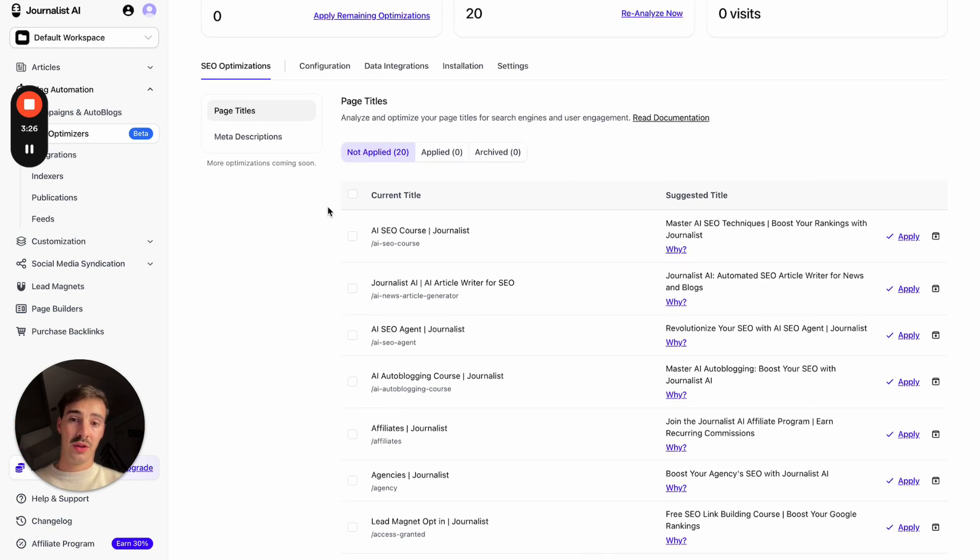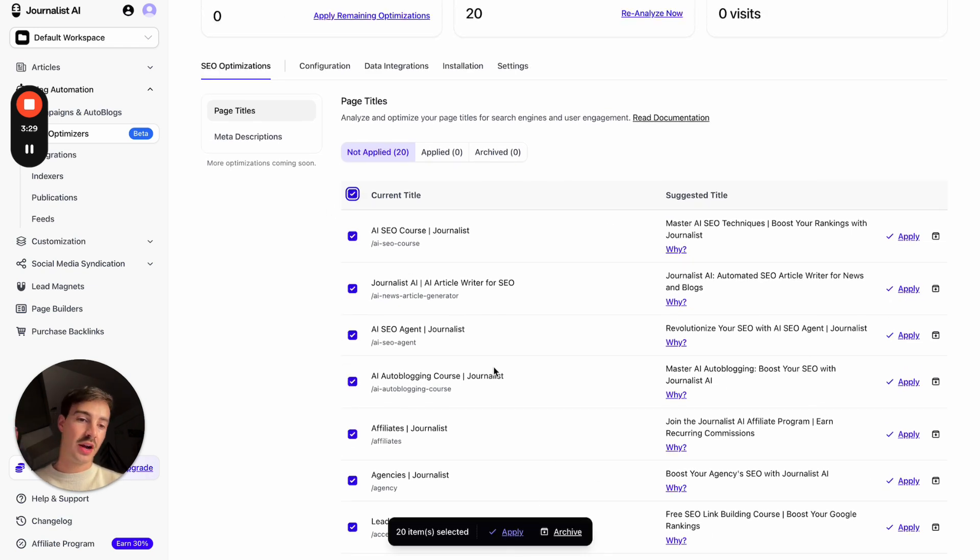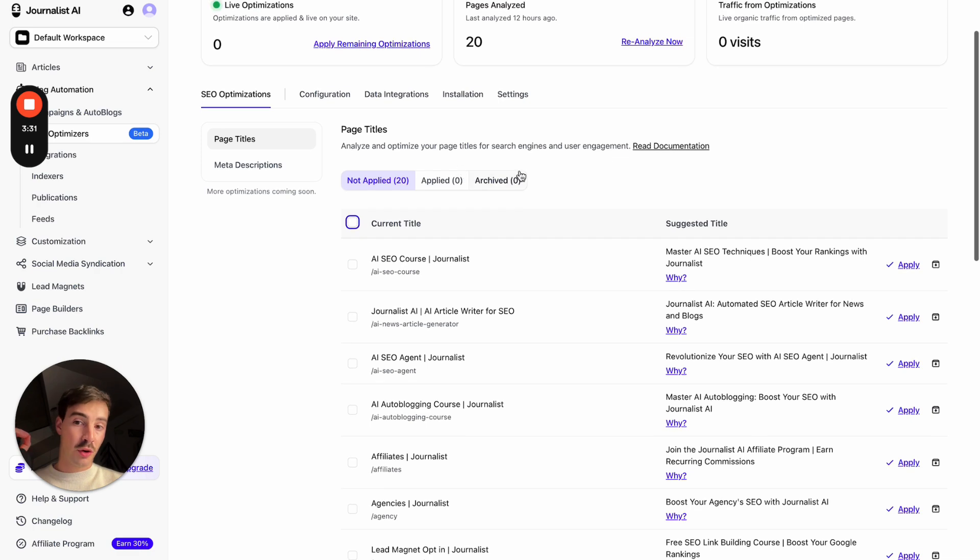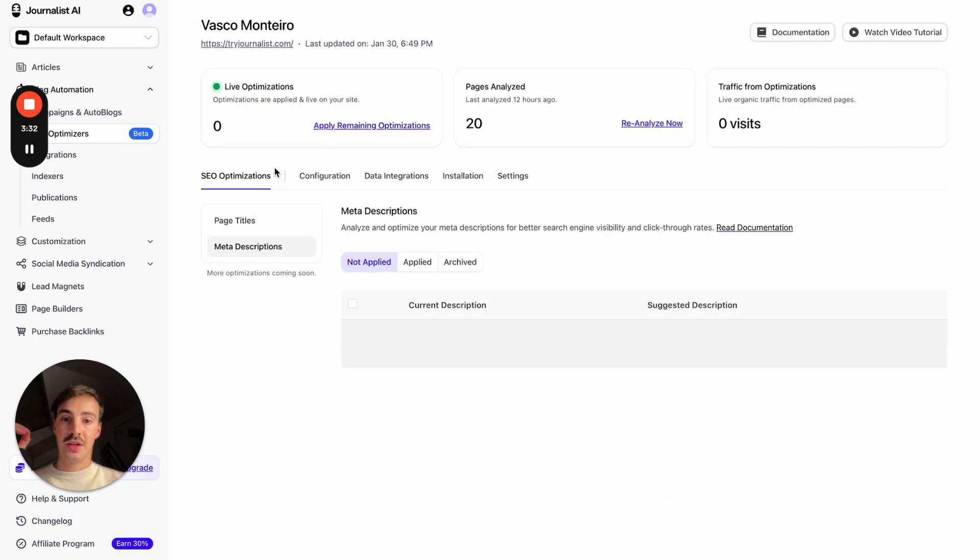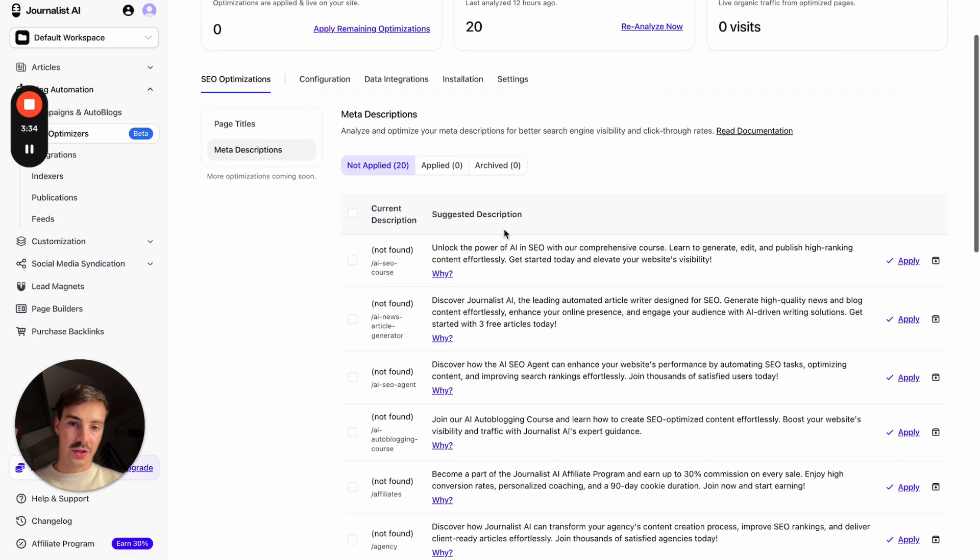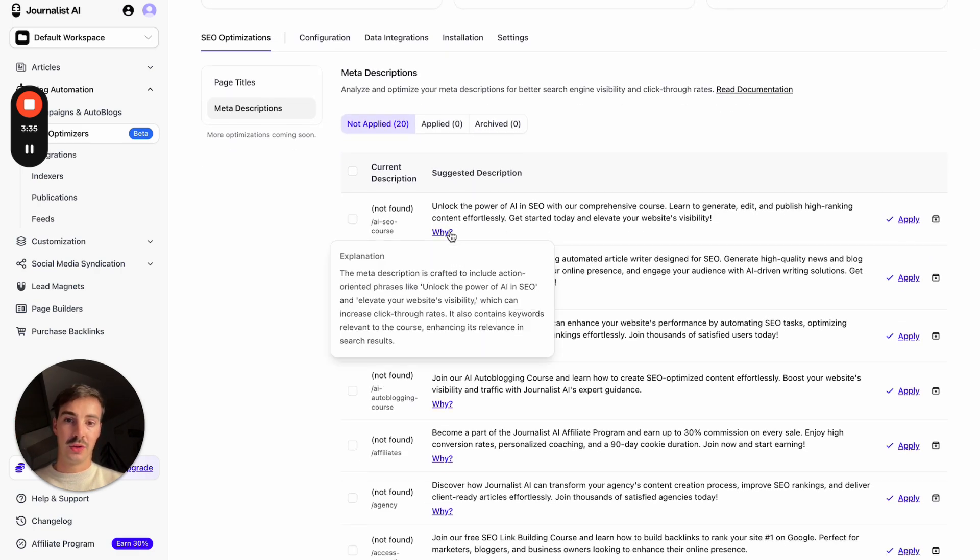Now, you can just do this and apply them all at once if you'd like or just archive the ones you don't want to apply. Now, this is for meta titles. Here's the one for meta descriptions. As you see here, again, it gives you the why.